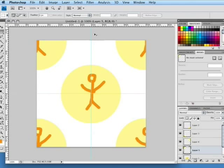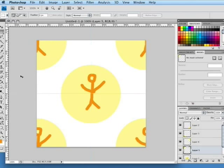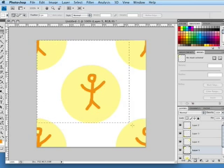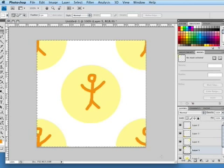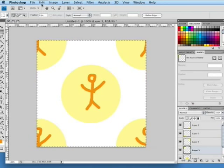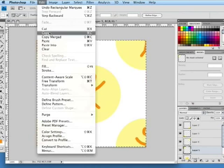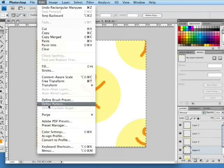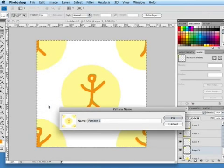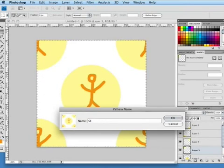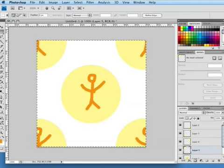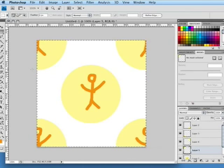I'm going to turn off the guides by just holding the command or control key down and dragging them back off into the ruler and then going up to the marquee tool selecting the entire square that we have or using control or command A for select all. Go to edit and hit define pattern and we're going to call this stick man 2 and we'll hit okay.